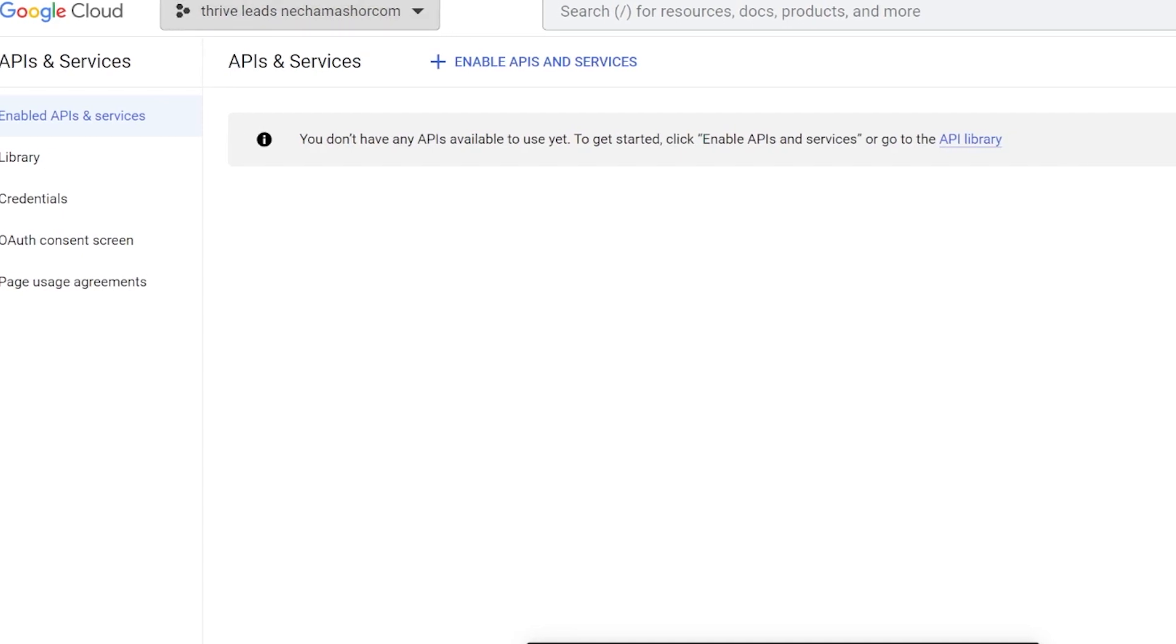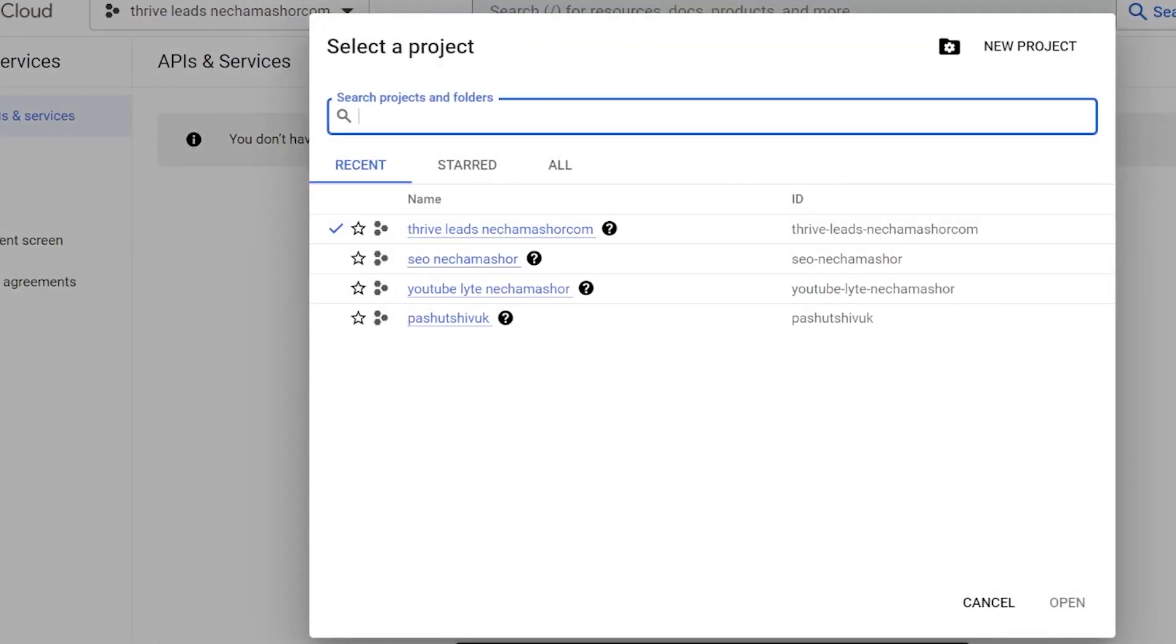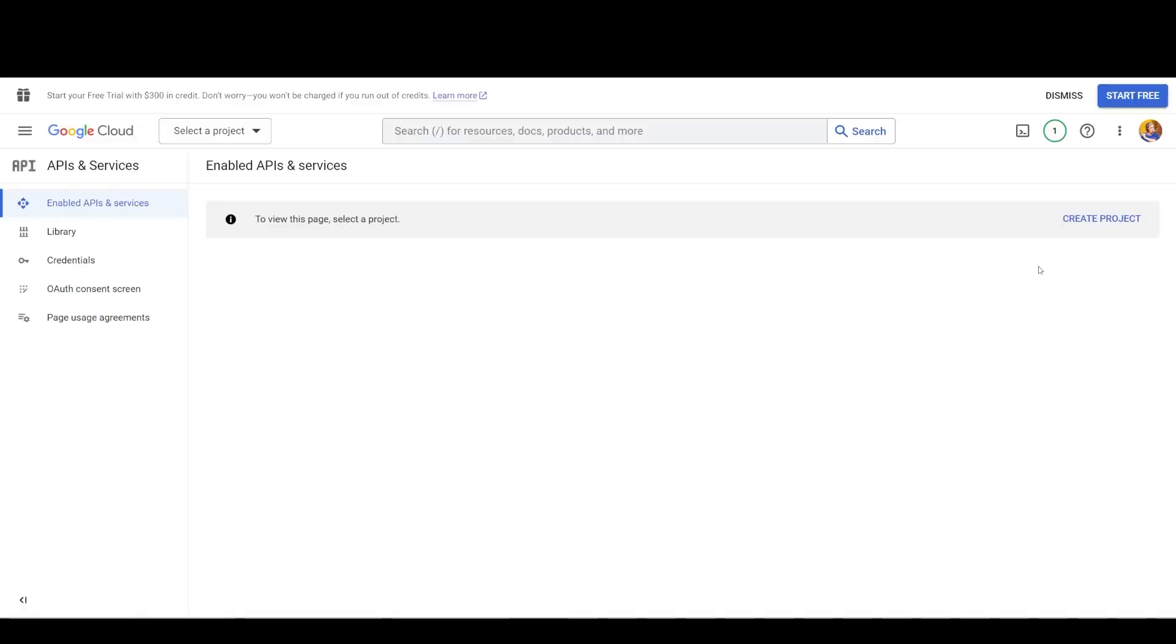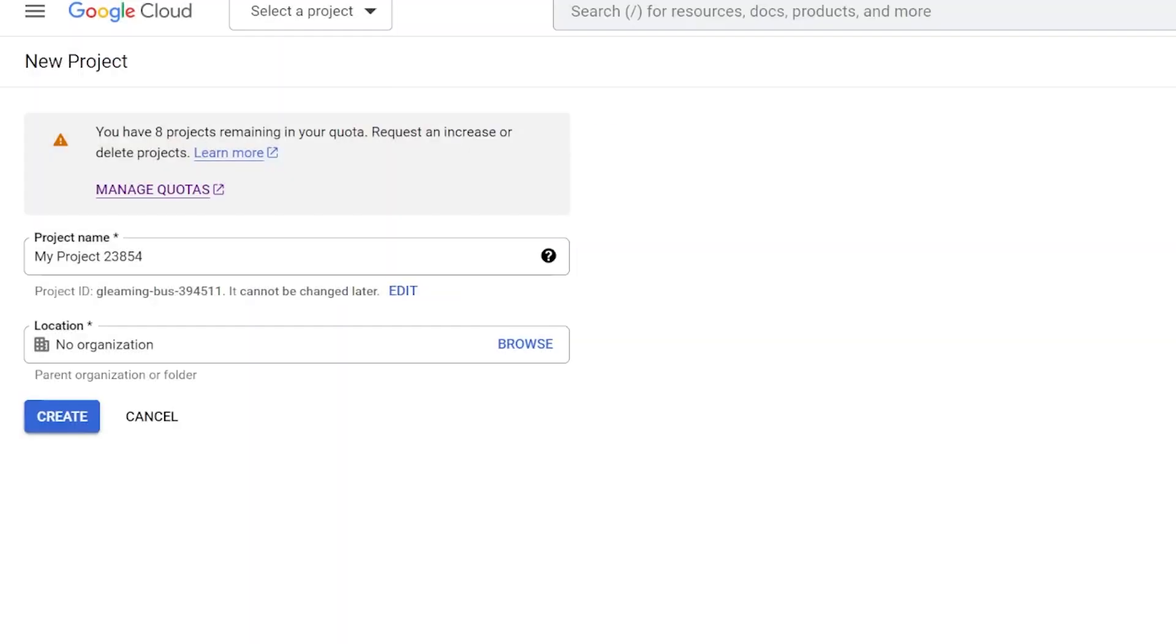For me, since I have several accounts, I click on enable APIs and services, and then create a new project.